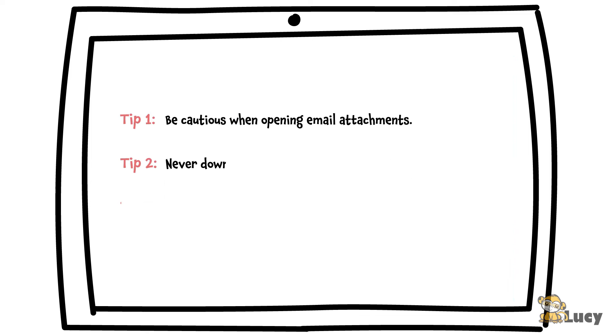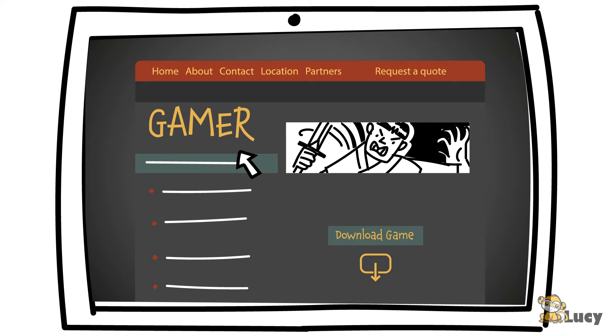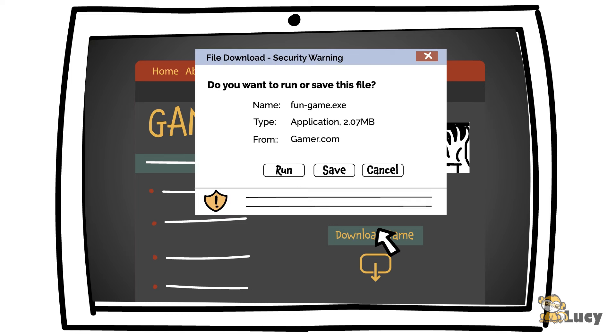Tip 2: Never download and execute any programs from the internet. Downloading and executing programs from the internet provides one of the biggest gateways for hackers into your device.